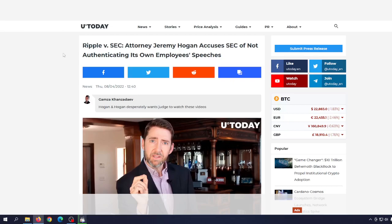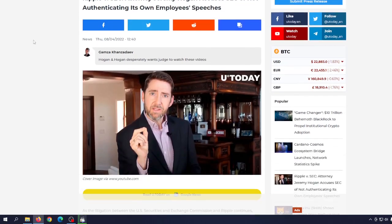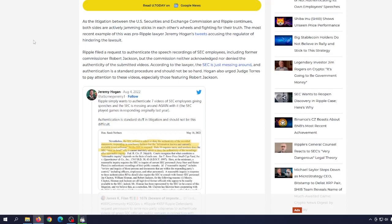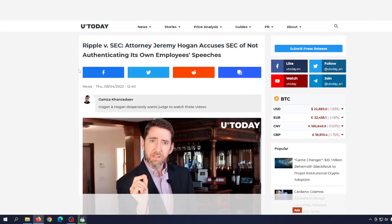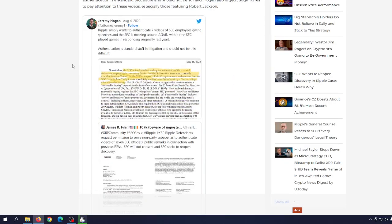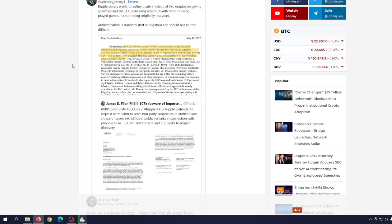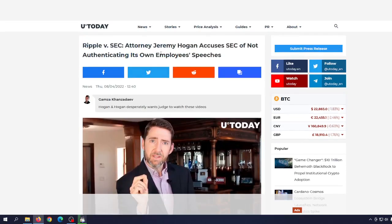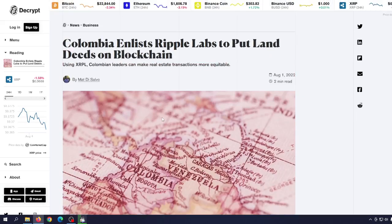Probably yes, it is the fact that Ripple maybe has done some things that were not completely transparent. But on the other side, it seems like SEC doesn't have anything solid against Ripple right now. So probably you can expect some kind of settlement at the end and that settlement will allow Ripple to continue to work and develop. Speaking about that, you could see this: Colombia enlists Ripple Labs to put land deeds on blockchain.